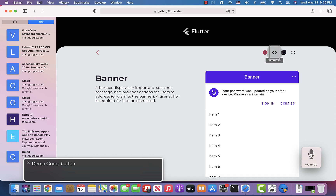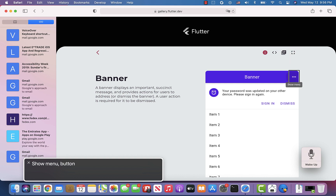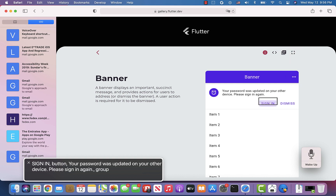VoiceOver reads out the interactive elements as I tab through them: Info button, Demo code button, Demo API documentation button, Full screen button, Show menu button, Show sign in button. Then the banner text is read: "Your password was updated on your other device. Please sign in again."